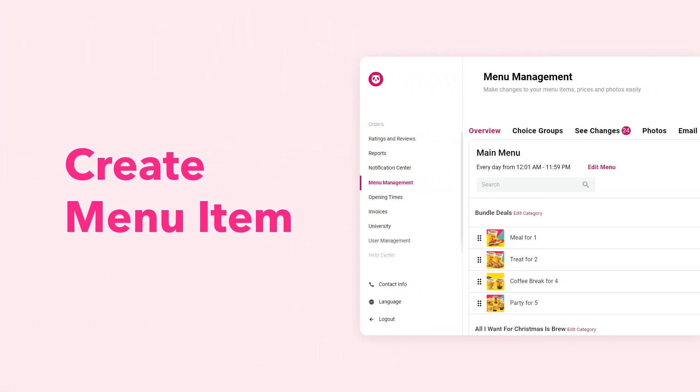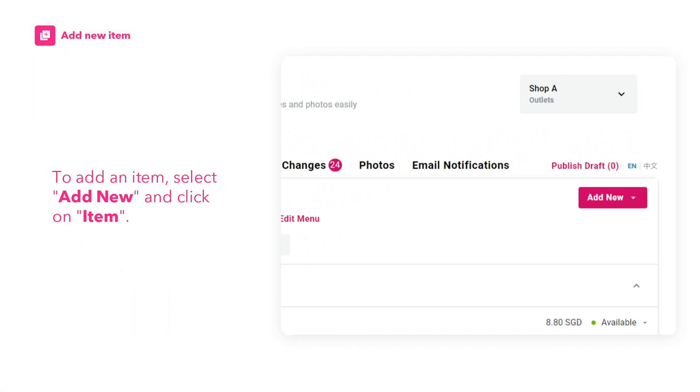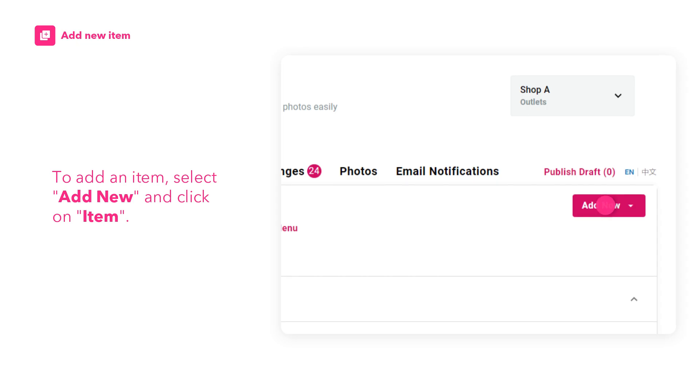Learn how to create a menu item with menu management. Let's start with the basics. To add an item, select Add New and click on Item.